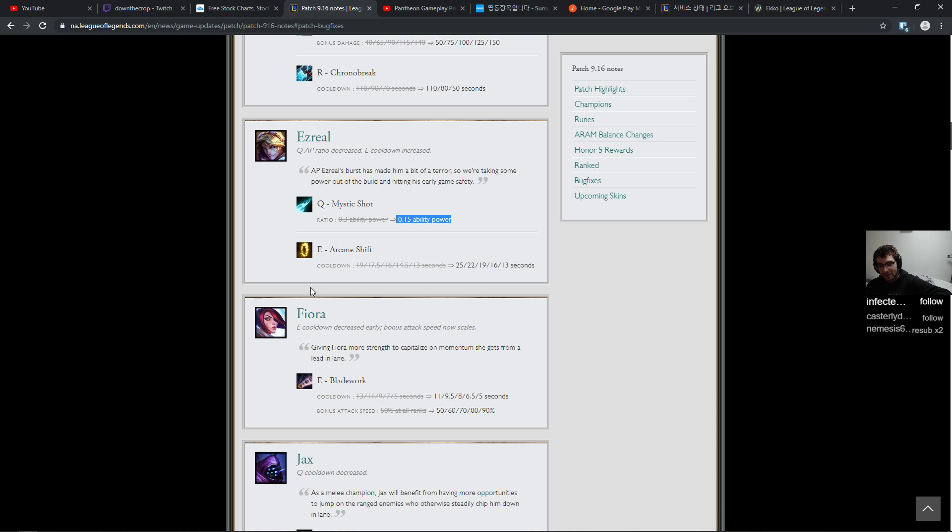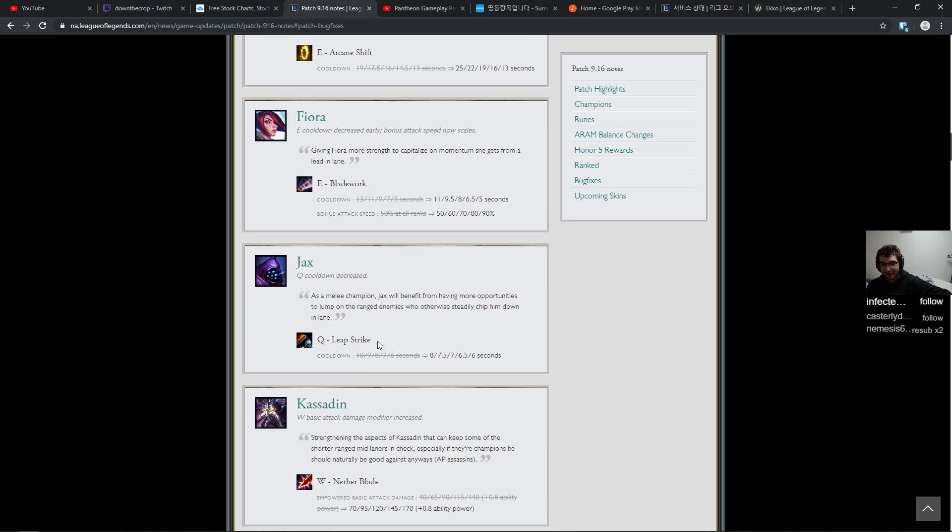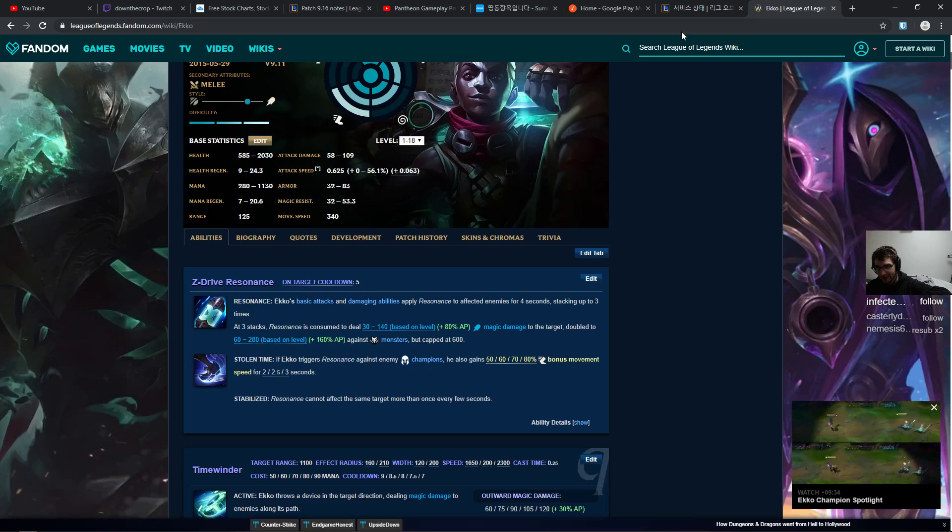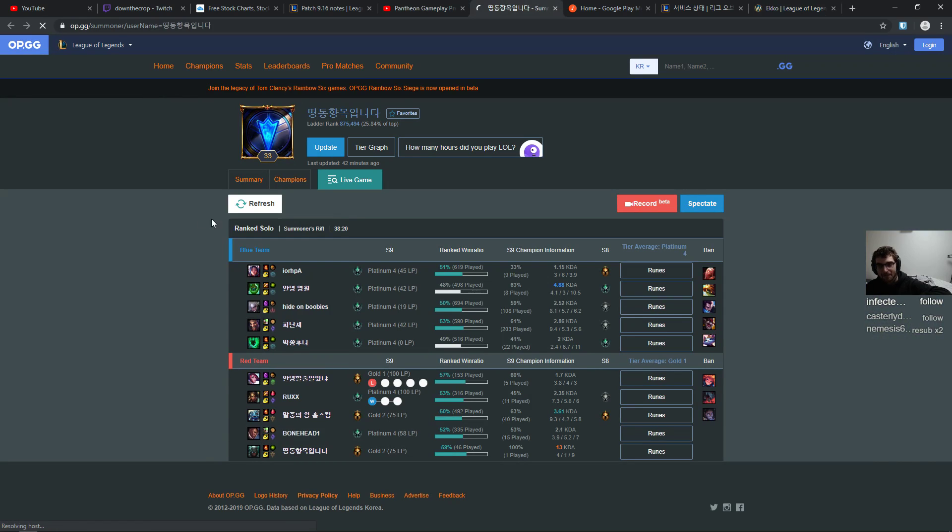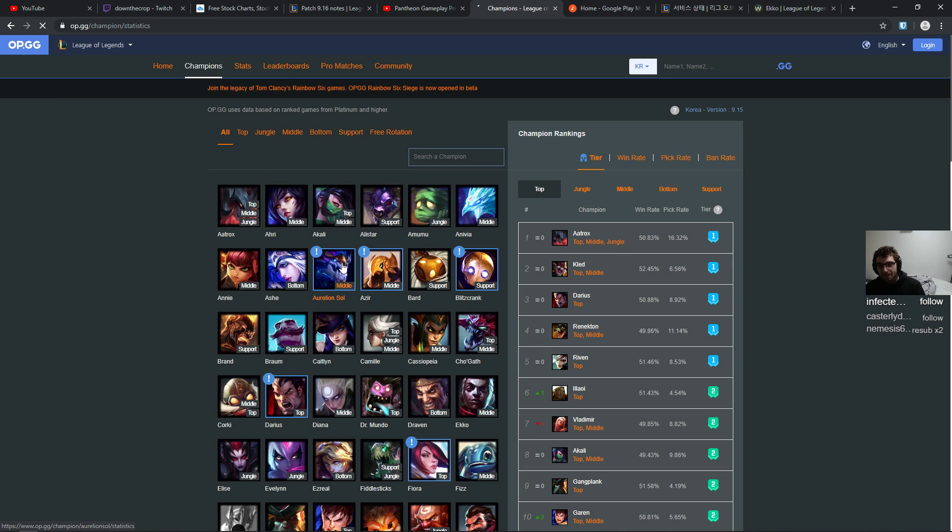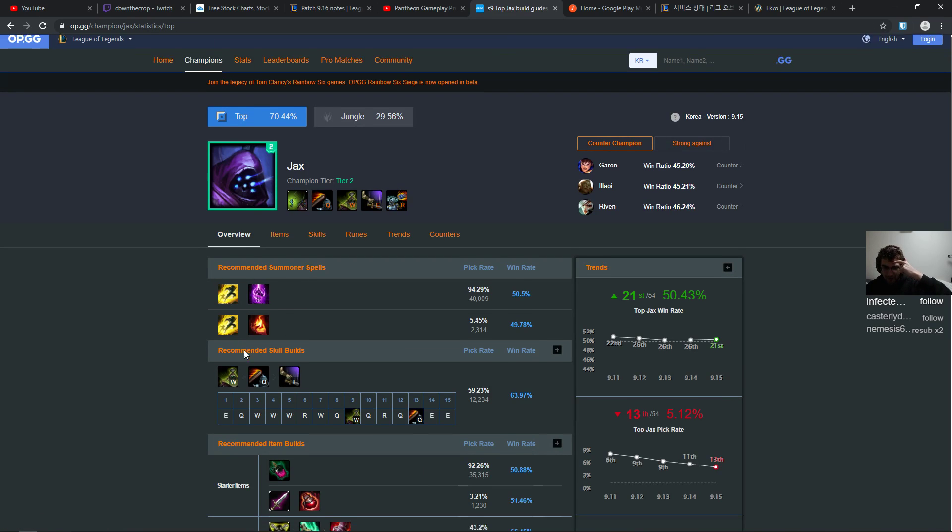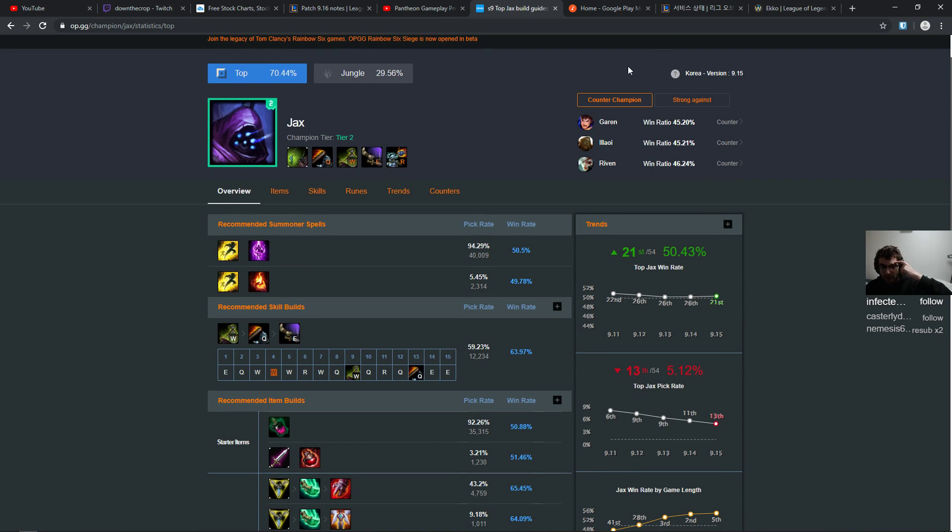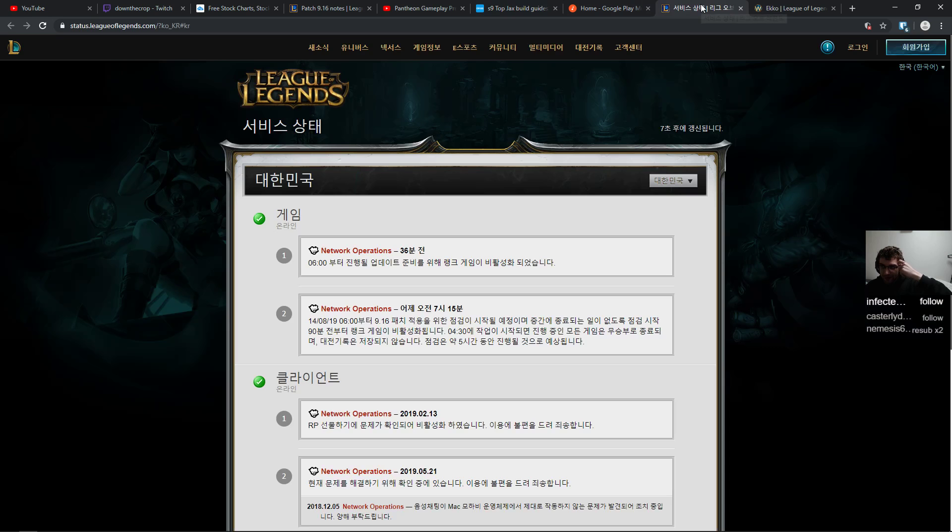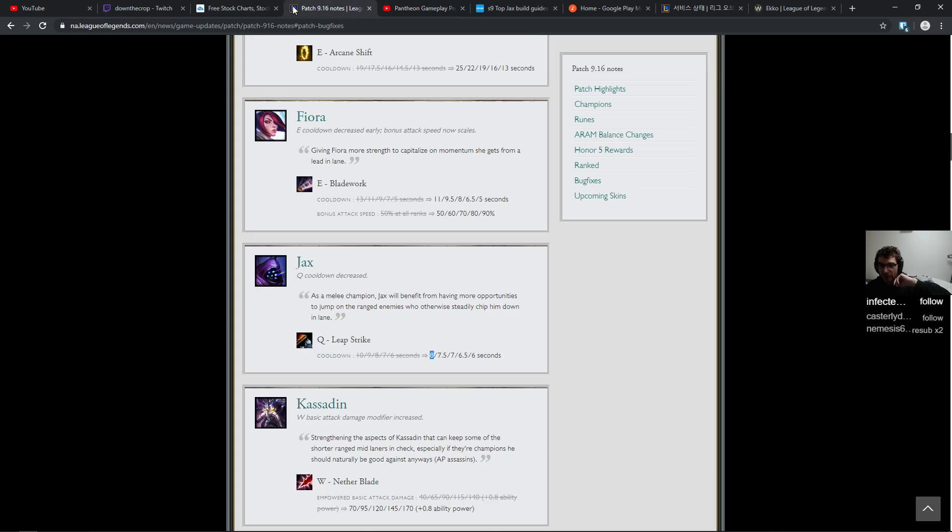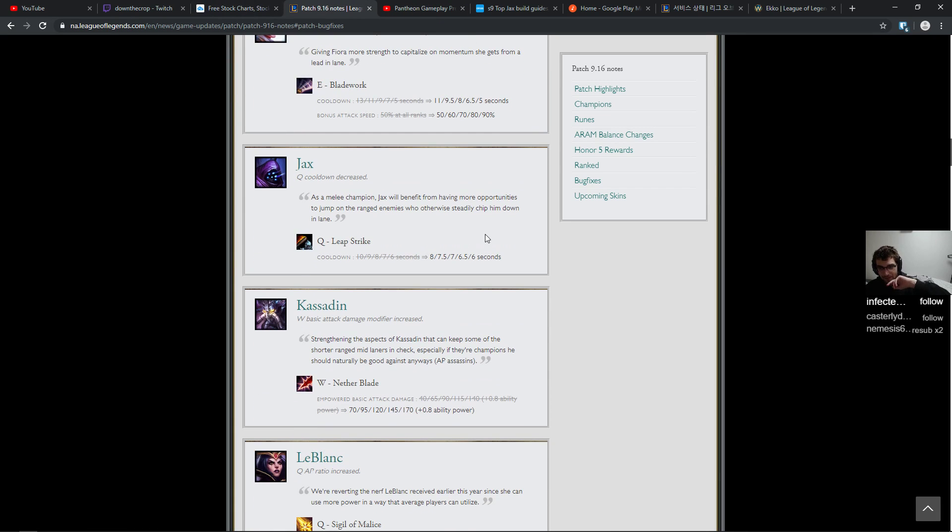That sounds really good. People are complaining about this Jax buff as well. I don't think that it's super critical. There weren't a lot of times in lane where I was like oh my god if only leap strike was two seconds longer cooldown I would have killed him. I guess you do leave it at level one. You max W first. I think it's W max, yeah W max. So if you're leaving it at rank one for a while I guess that that is a considerable buff, but I don't know. Seems fine to me.